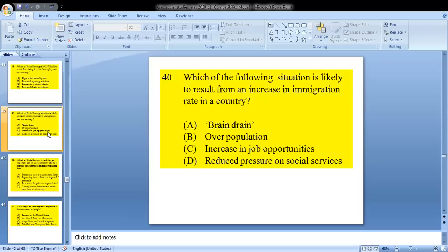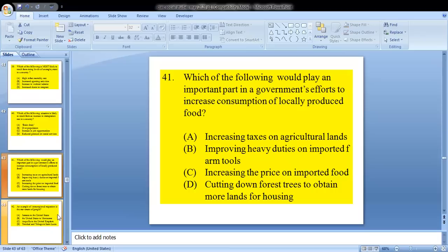Question 40: which of the following situations is likely to result from an increase in immigration rate in a country? Is it A, brain drain; B, overpopulation; C, increase in job opportunities; or D, reduced pressure on social services? Our answer for this would be B — overpopulation.